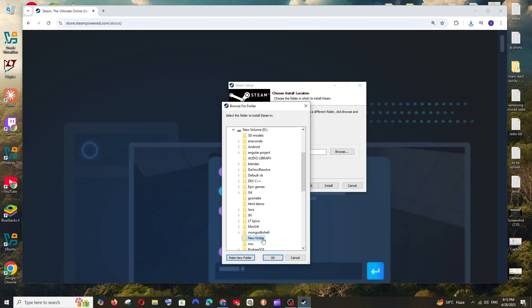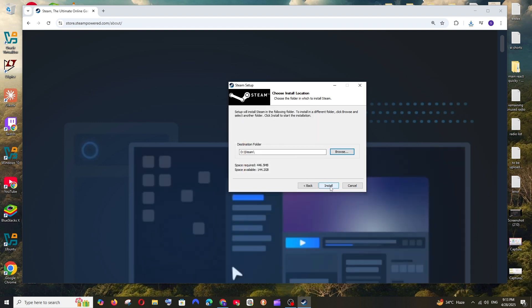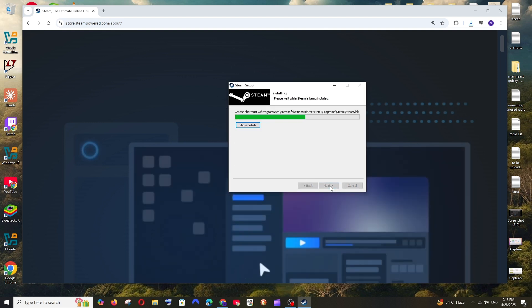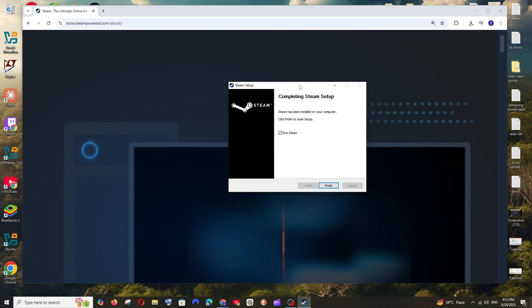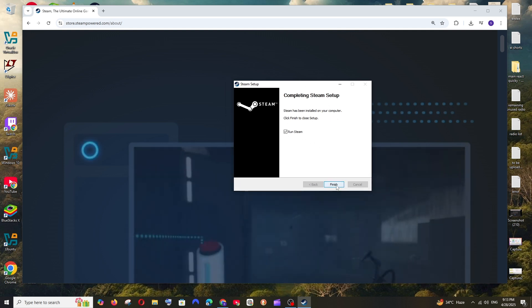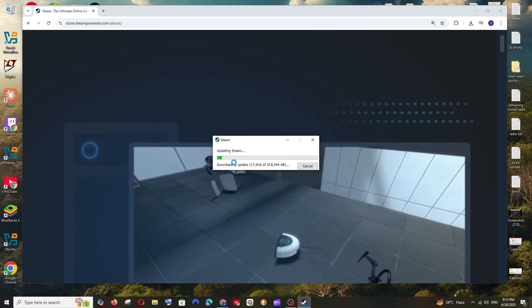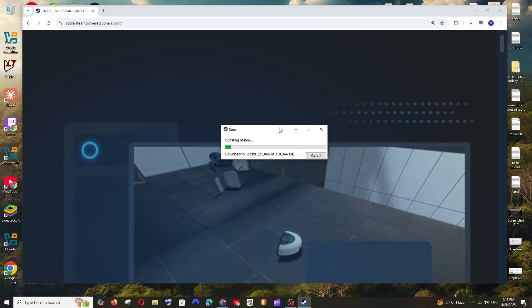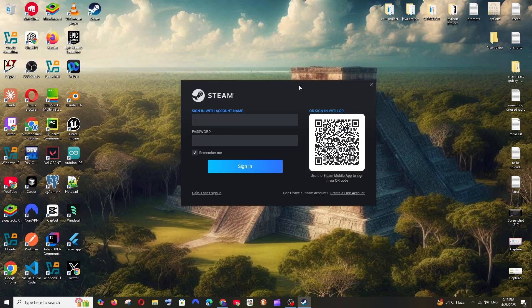That's it, click on Install. So it's done, super fast. Check this Run Steam and click on Finish. So it's downloading an update, just be patient till then.